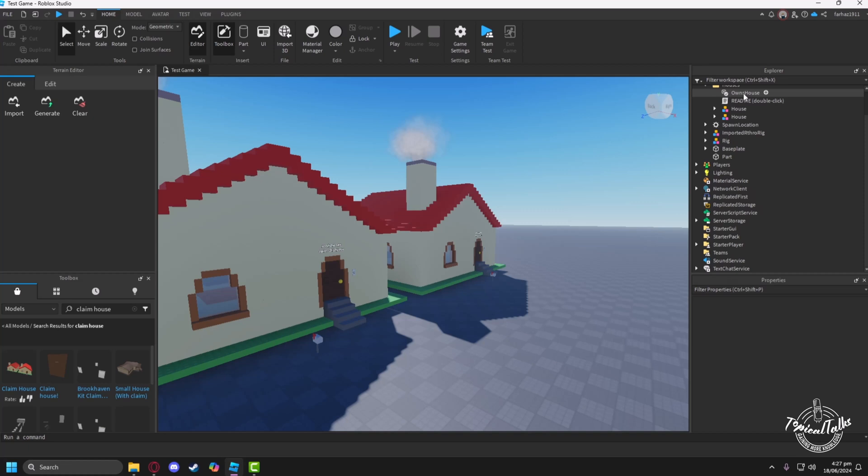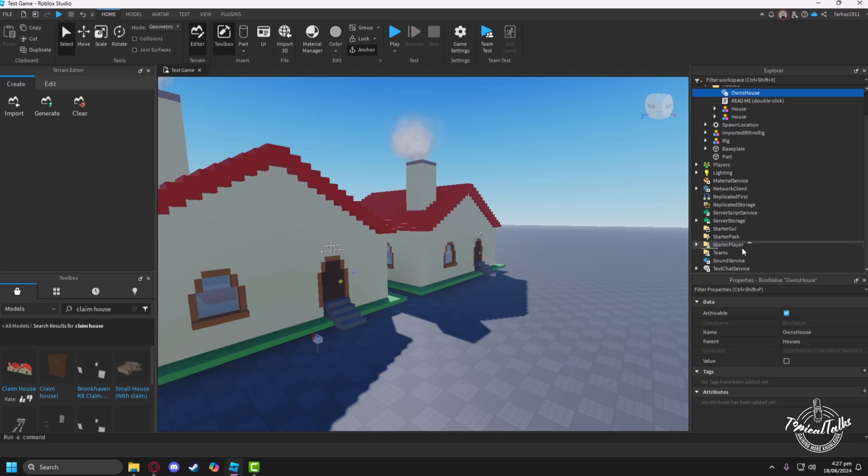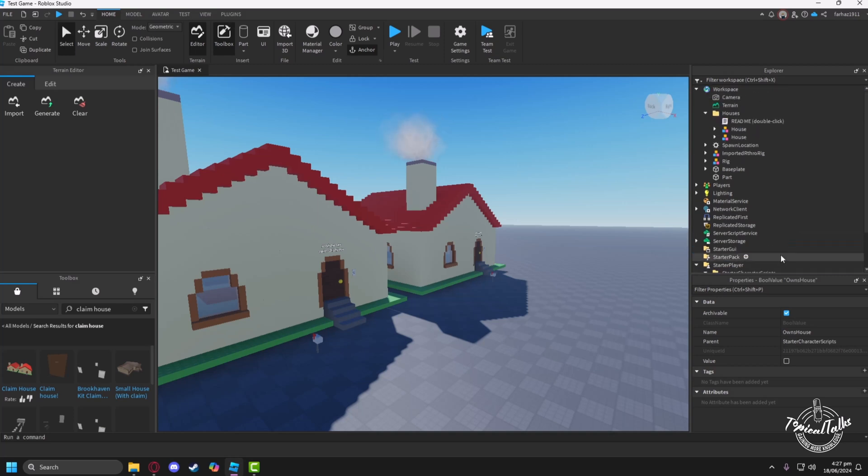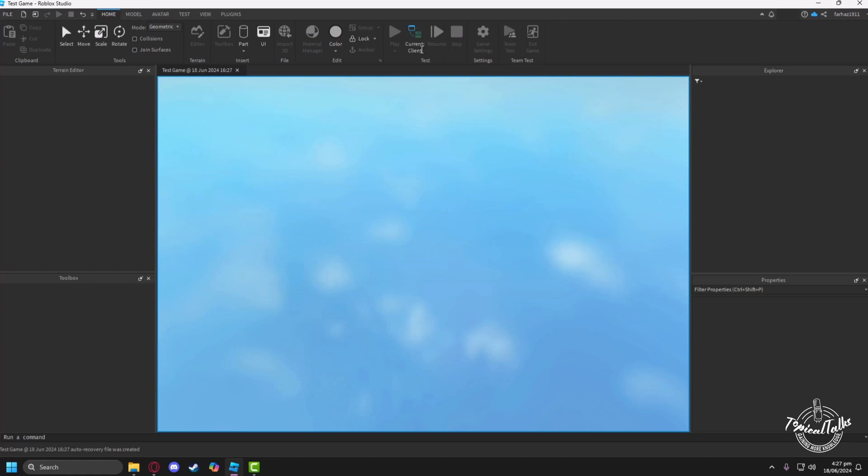You need to drag this Owns House script into Starter Player, then Starter Character Scripts. After you've done that, you can successfully open up the game and enjoy your claim house.